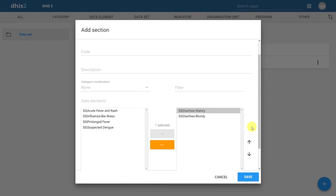Now that we've defined the section name, as well as the data elements that belong to this section, we can click on save.